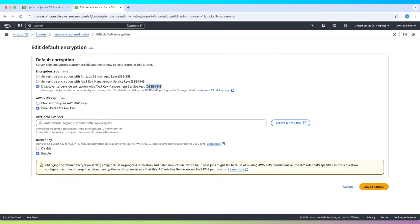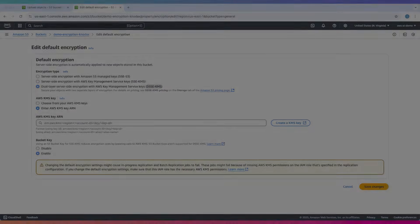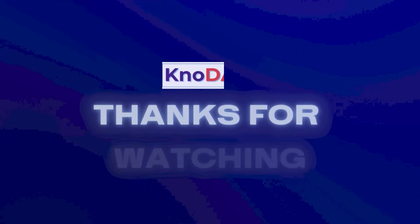That's it. You now have a solid understanding of encryption in Amazon S3.